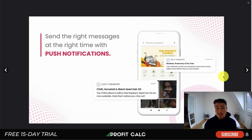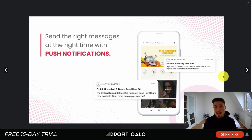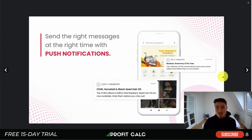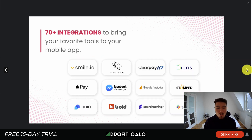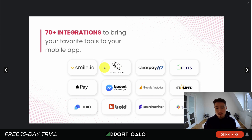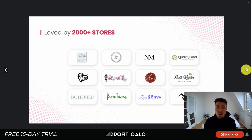You can also do things such as live videos for more impulse-buy shopping. One of the great features of a mobile app is the ability to send push notifications directly to your customers' mobile devices. This can be great, as we all know how hard it is to reach customers, so having access to their notifications is extremely beneficial and something you should be using wisely. There are also 70 integrations to bring your favorite tools to your mobile app.